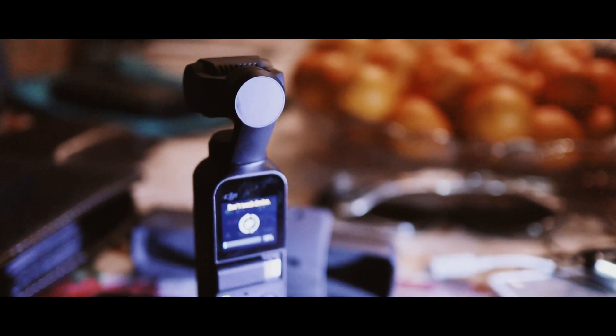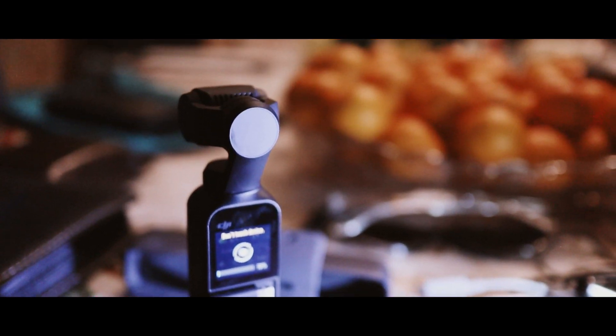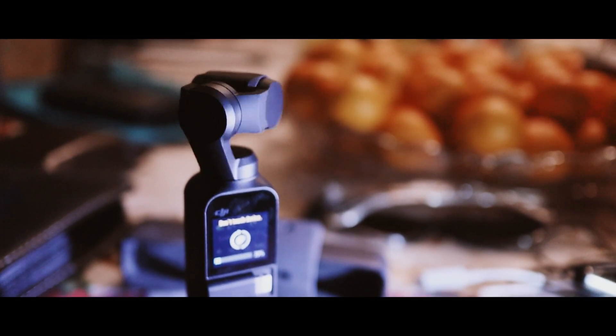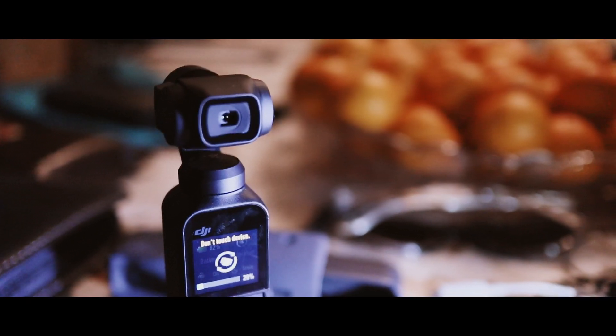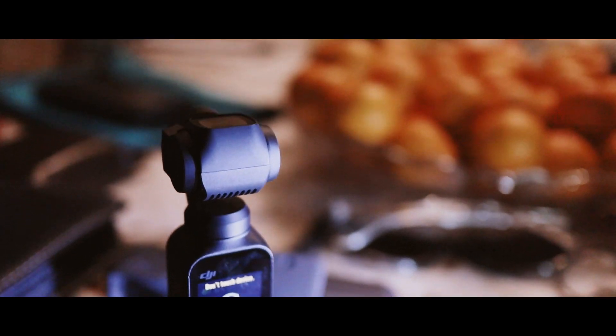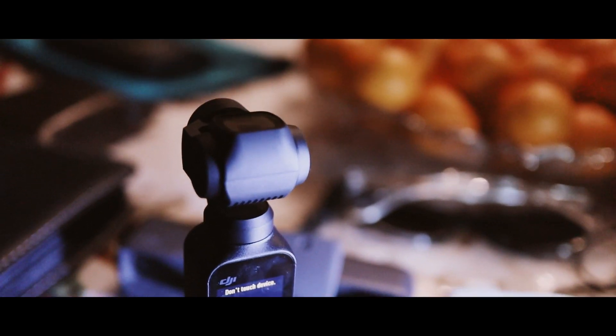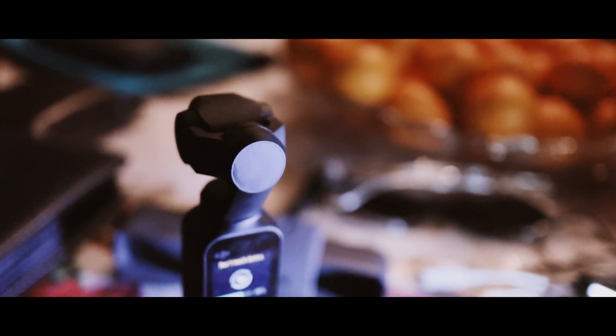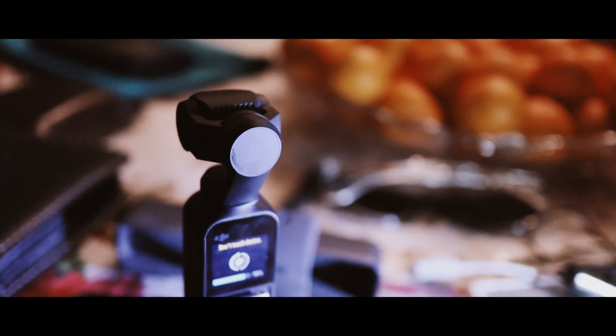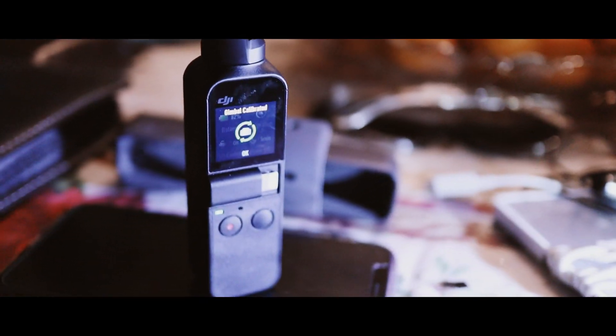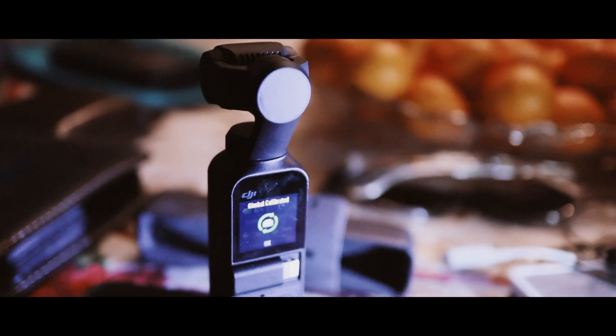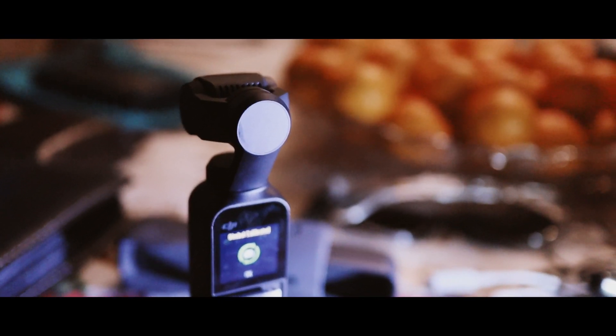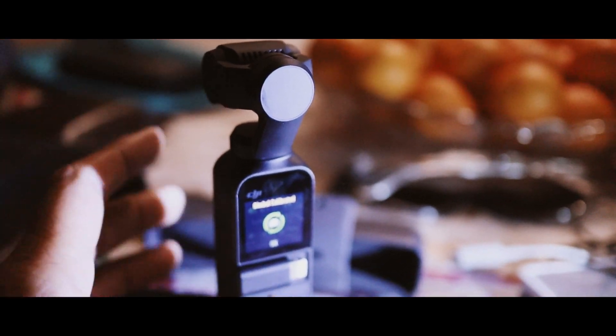You will see that the gimbal starts doing its orientation thing. It orientates itself along the X, Y, and Z axis. You have to make sure you're doing this after four or five days of use, otherwise the gimbal will get confused. Once the device has calibrated, hit OK on it.